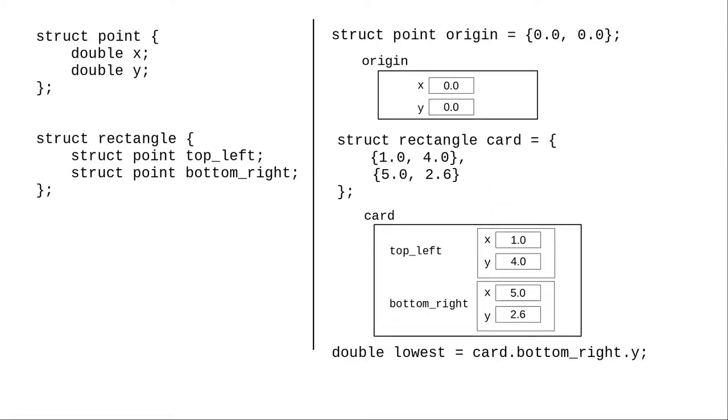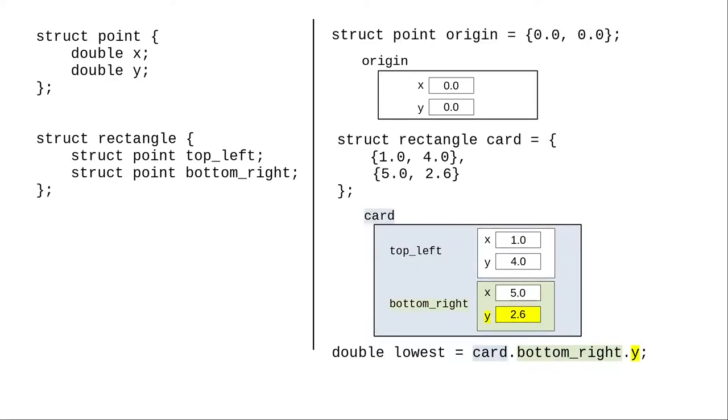And here's another structure for describing a rectangle by its top left and bottom right corners, each of which is a point structure. This expression, read from left to right, says that the card variable, which contains a bottom right member, contains a y member that we want to access.